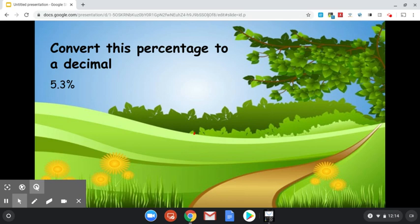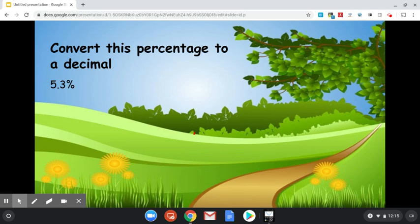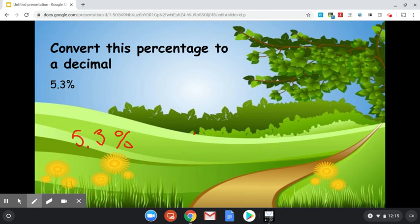Question number two says convert this percentage to a decimal, 5.3%. So it's the same thing. We're going to write down 5.3% and we're going to move that decimal two spots to the left.